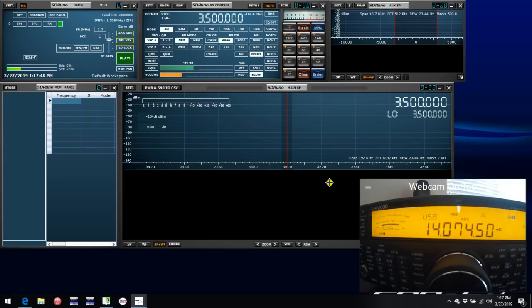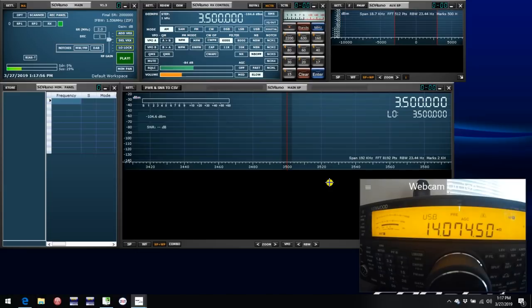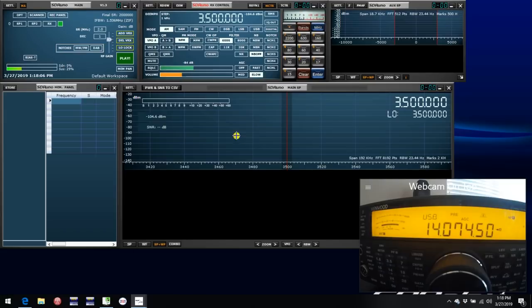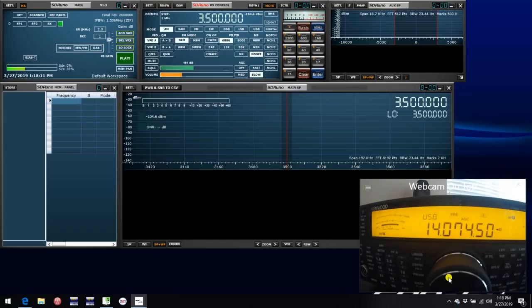The first thing I want to look at is OmniRig. OmniRig is essentially the glue software that's used between SDR Uno and an external rig to synchronize the two together. What we have here is a fresh install of SDR Uno V1.3, and in the little window in the lower right corner, we can see a Kenwood TS590SG, which is also connected to this computer.